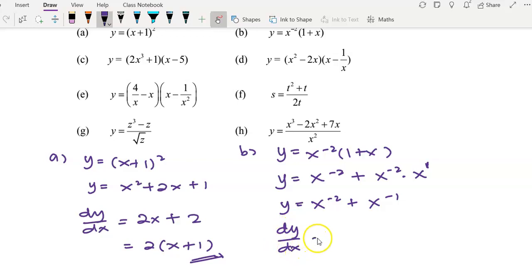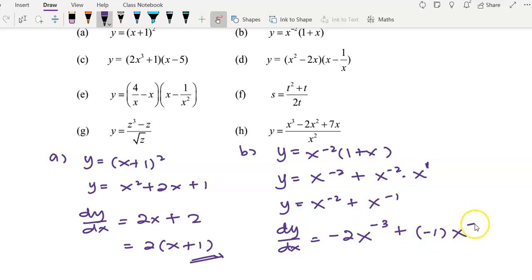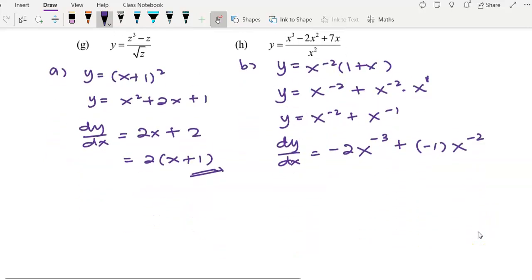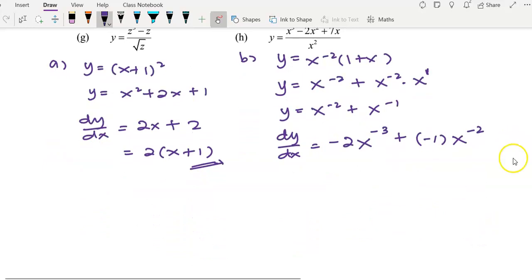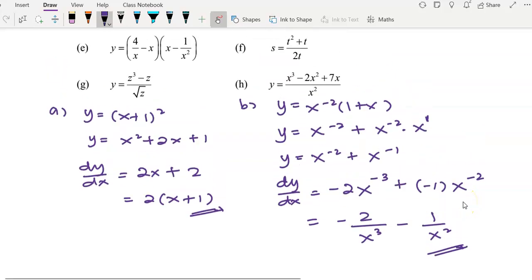Now we can start to differentiate. Differentiate x to the power of negative 2: bring negative 2 to the front, and power of negative 2 minus 1 gives negative 3. Plus: bring negative 1 over, and power of negative 1 minus 1 gives negative 2. Simplify: you get negative 2 over x cubed minus 1 over x squared. This is the answer for question B.